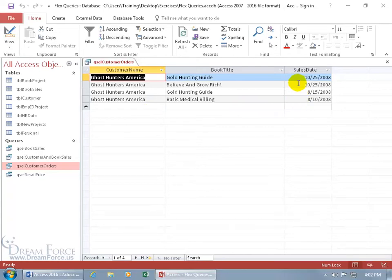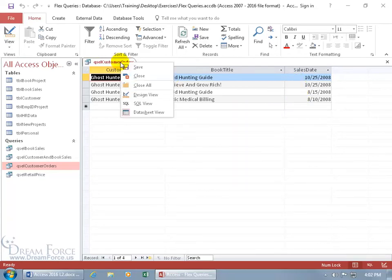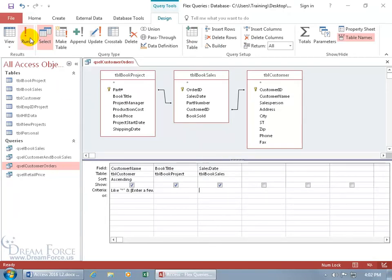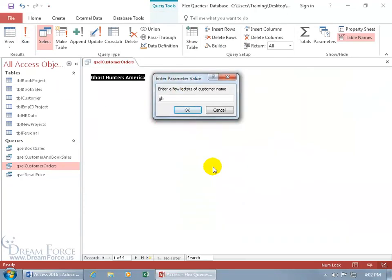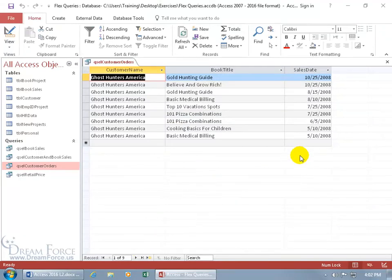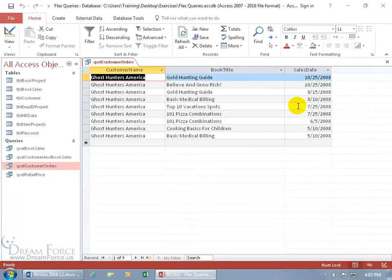As opposed to, let me go ahead and right click, go to the design view. Let me just go ahead and get rid of the dates. And then click on the run button and type in GH. Hit enter. We had four records. Now we have nine. So it did capture the books that they bought between those two dates, August 1st and October 31st. And what wasn't between those dates were these records right here.